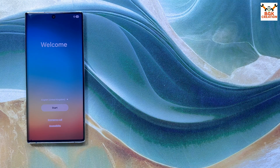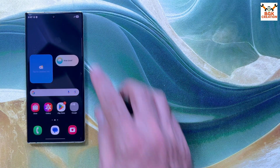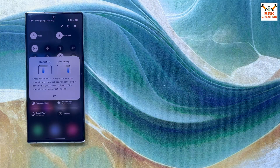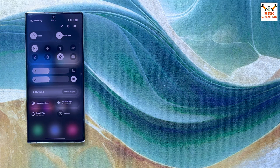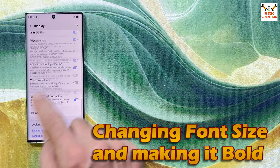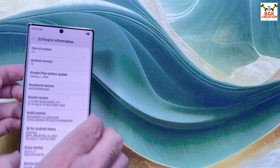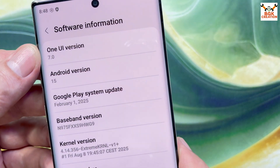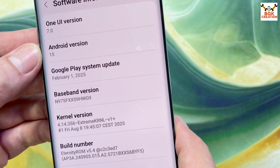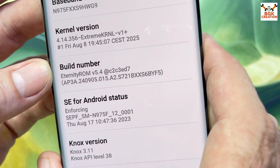The welcome screen has appeared. After completing the setup, the update is confirmed on the Galaxy Note 10 Plus. Going to About Phone — model number N975F — under software information, One UI version 7.0 and Android 15 are the same, but the ROM version is now 5.4.